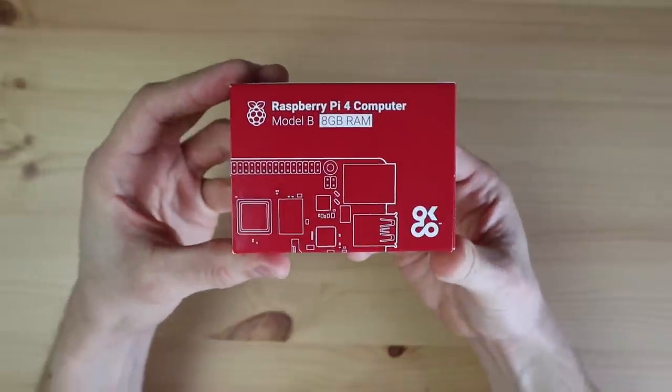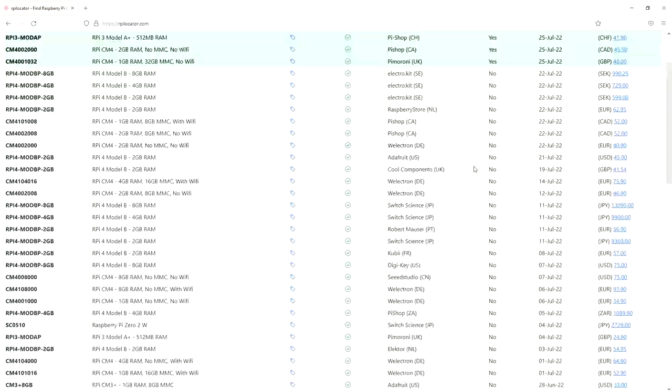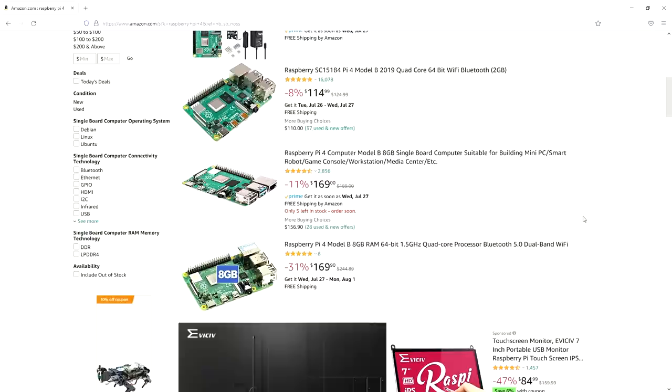If you've tried to buy a Raspberry Pi in the past year, then you've probably experienced some level of difficulty in getting one. They're out of stock almost everywhere, there are generally purchasing limits on any that are in stock, and they're being sold at way over the recommended retail price.